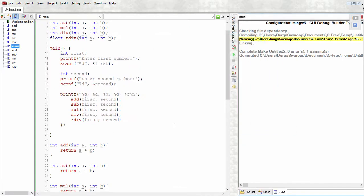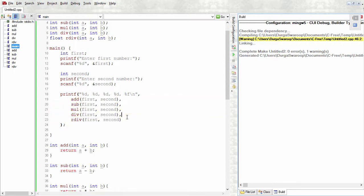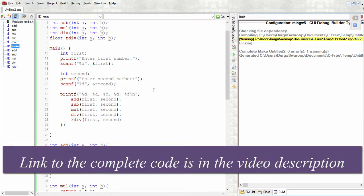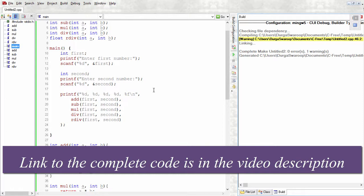That is how we create functions and use them for our applications. Extending this program, you could also make the user give the kind of operation he wants to perform. Instead of us giving all the values, we could just give him what he asked for. Instead of just taking first and second numbers, we need to take another input: the operation. Then you check the operation with a switch statement or an if-else block and then do the appropriate operation. I'm going to leave that as an assignment for you guys.